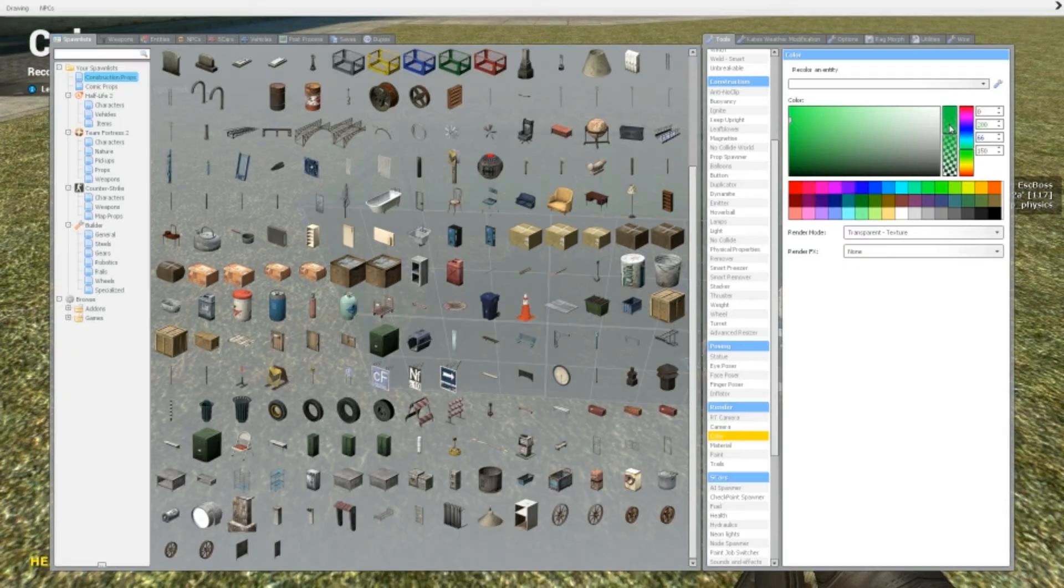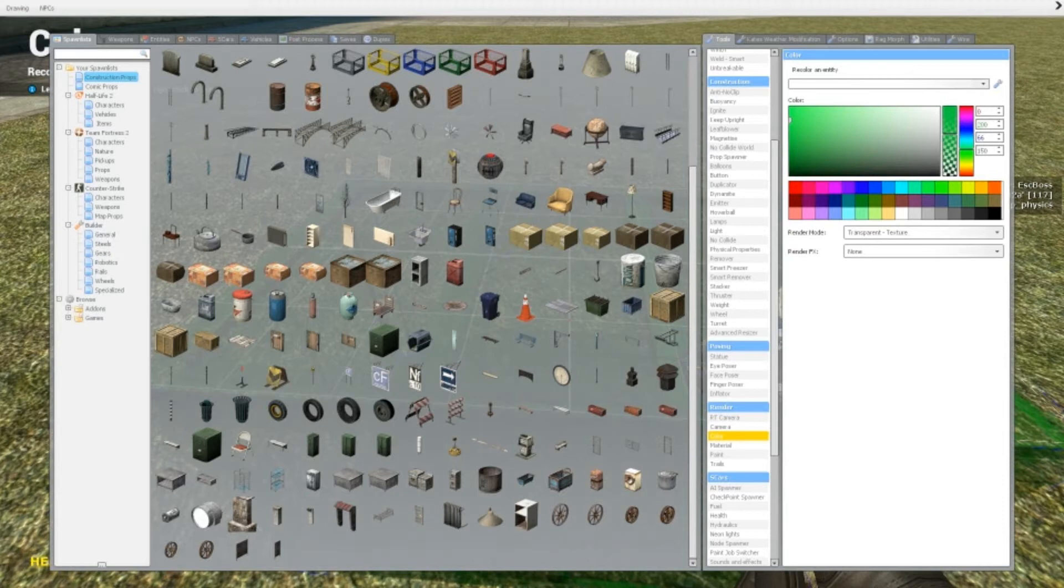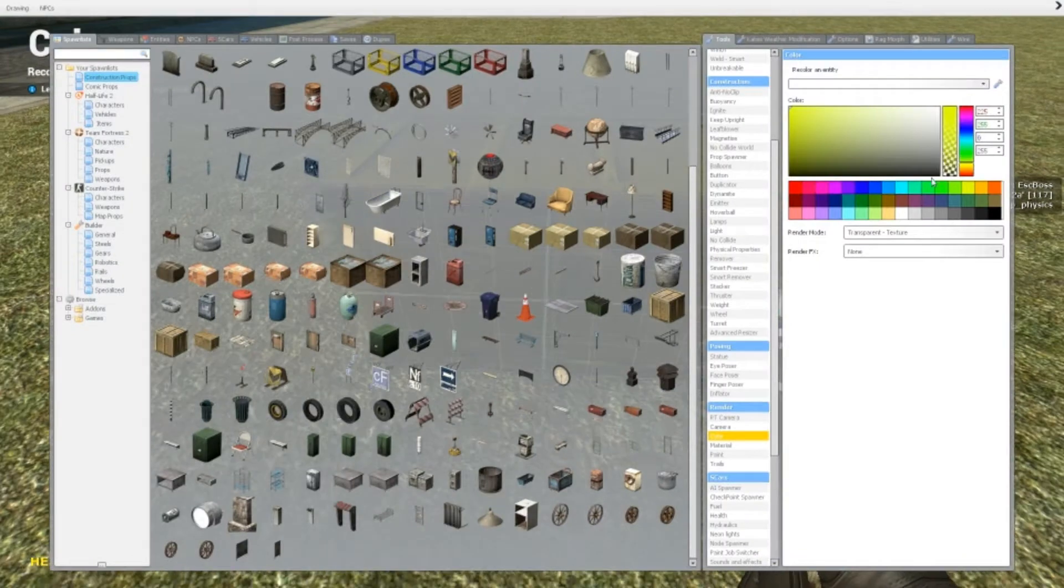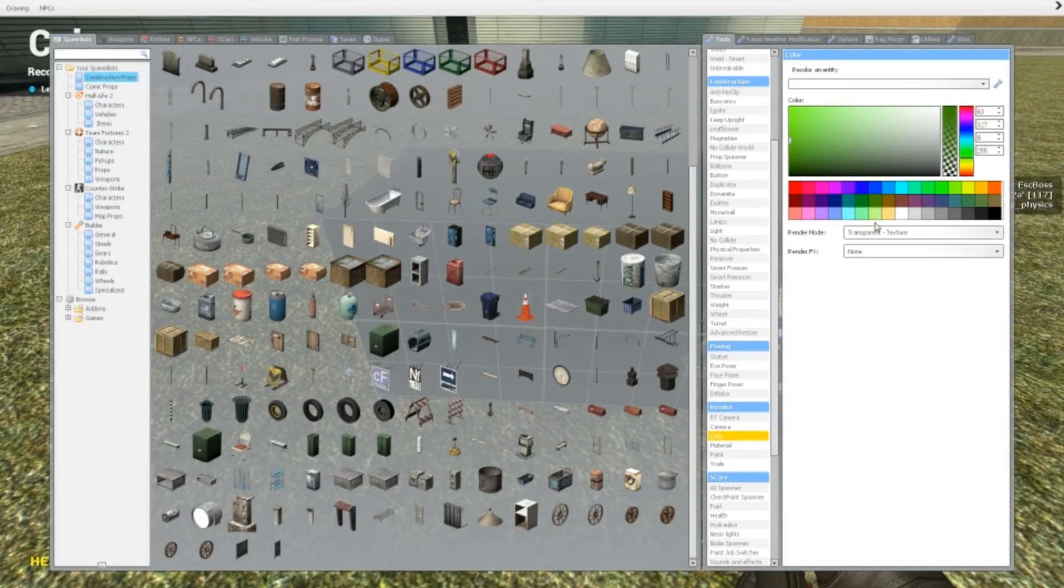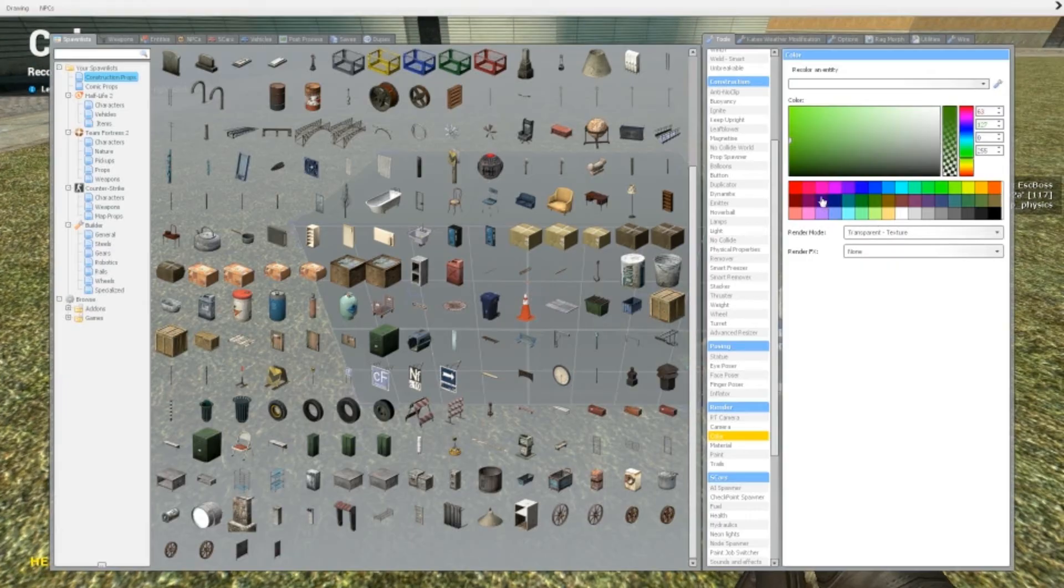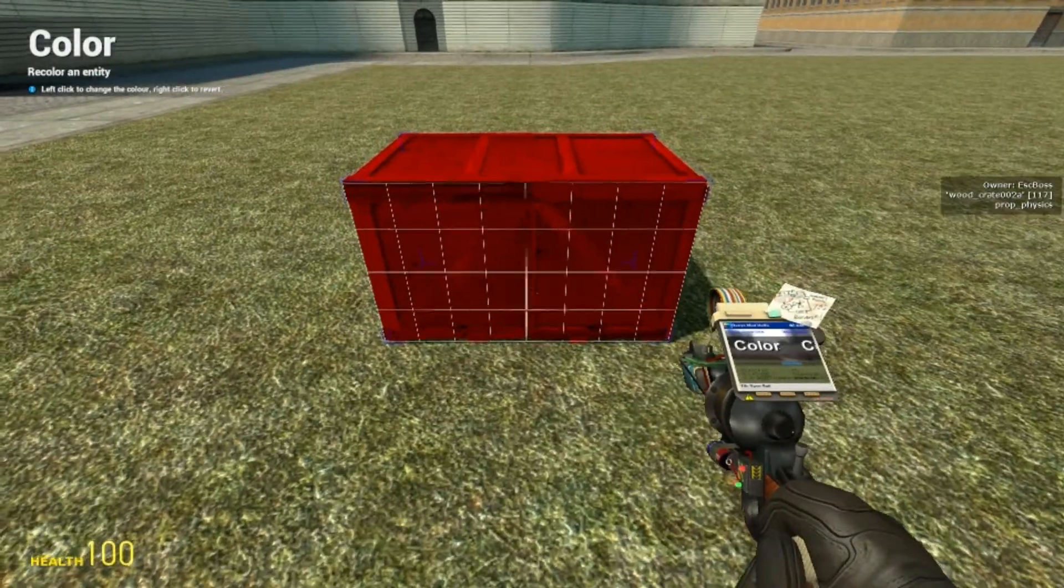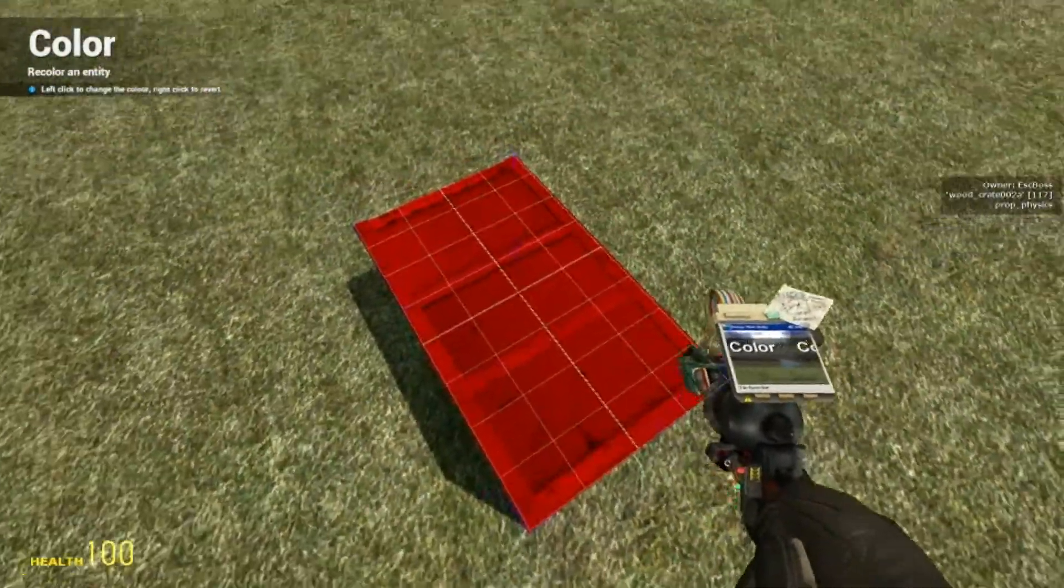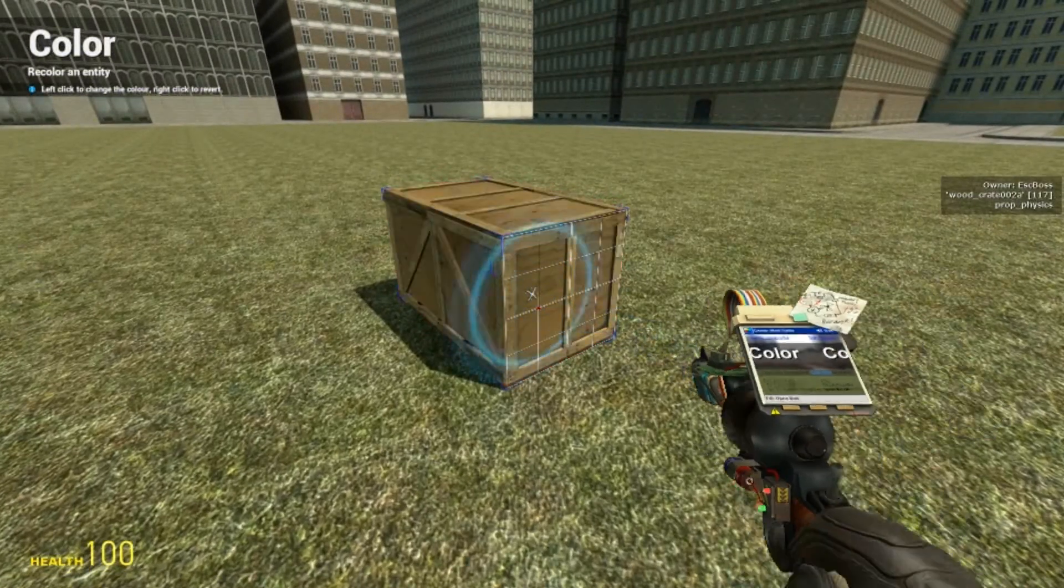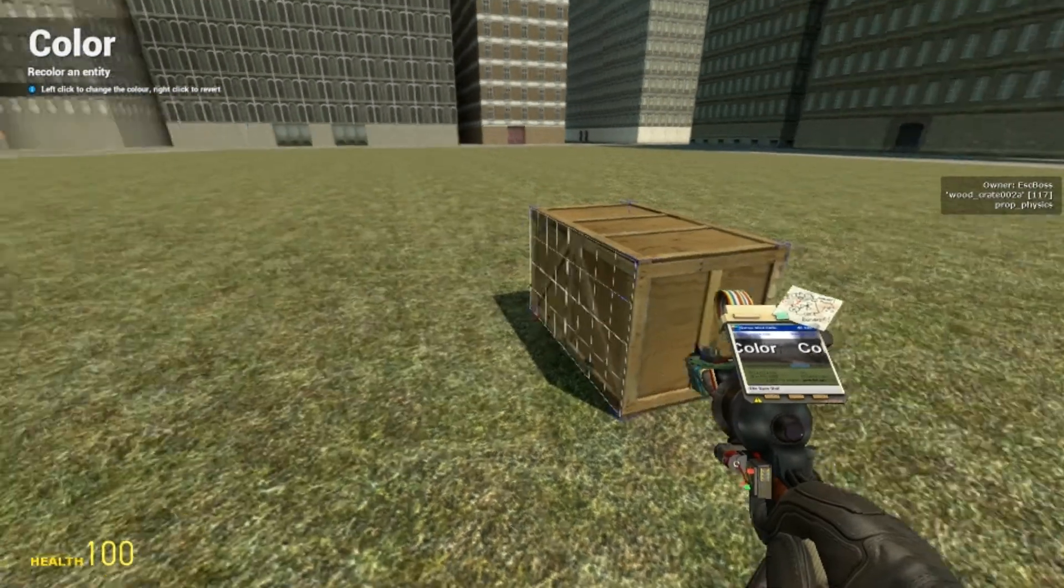So that's the RGB values. Finally, you can just kind of pick it here and it'll just change it completely to whatever you want. If you want to change it back—let's say you've painted a box red but you want it to be normal again—you just right-click on it with the color tool and then there you go, it's completely normal.